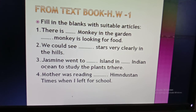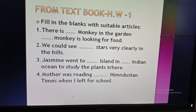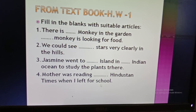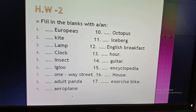Number three: 'Jasmine went to ___ island in ___ Indian Ocean to study the plants there.' You have to decide where to use 'a', 'an', or 'the'. Number four: 'Mother was reading ___ Hindustan Times when I left for school.' Before the name of a newspaper, you need to know which article applies — I have already shown you all the rules related to articles.